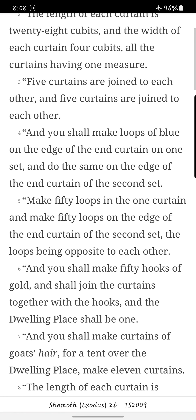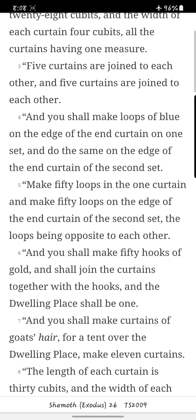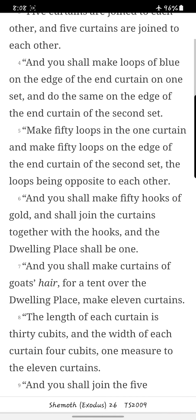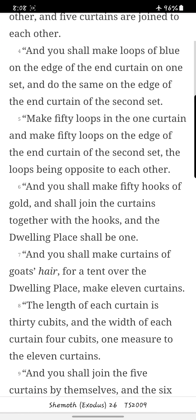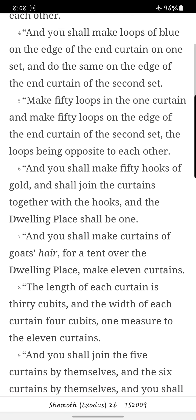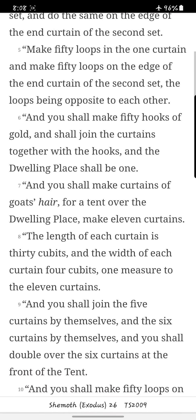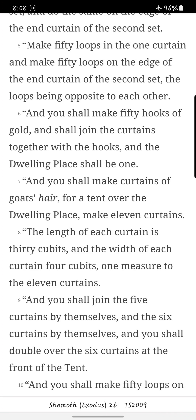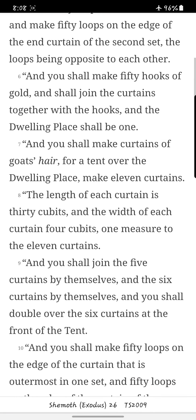Five curtains are joined to each other, and five curtains are joined to each other. And you shall make loops of blue on the edge of the end curtain on one set, and do the same on the edge of the end curtain of the second set. Make fifty loops in the one curtain, and fifty loops on the edge of the end curtain of the second set, the loops being opposite to each other. And you shall make fifty hooks of gold, and shall join the curtains together with the hooks, and the dwelling place shall be one.